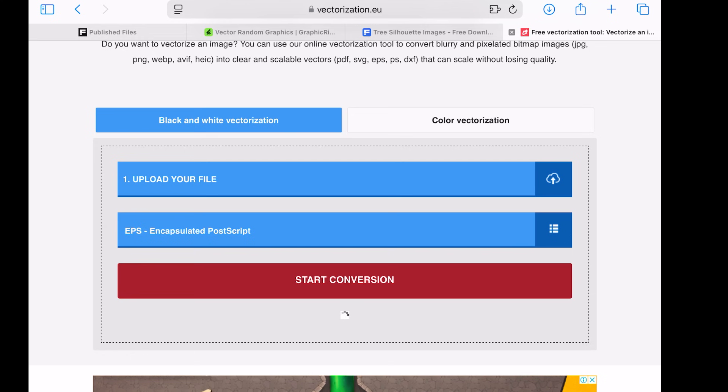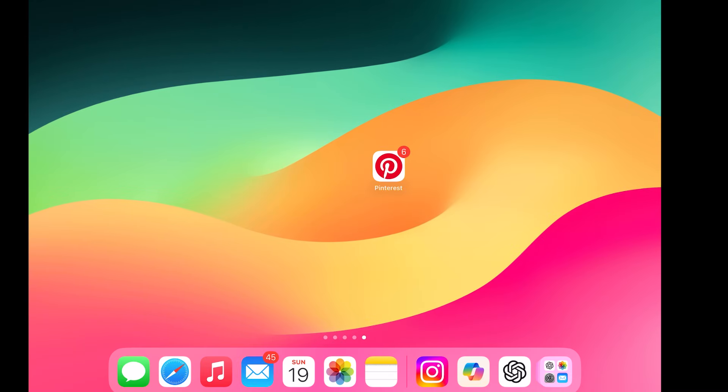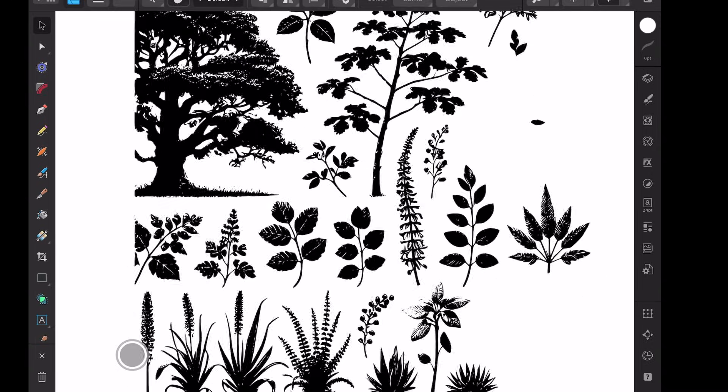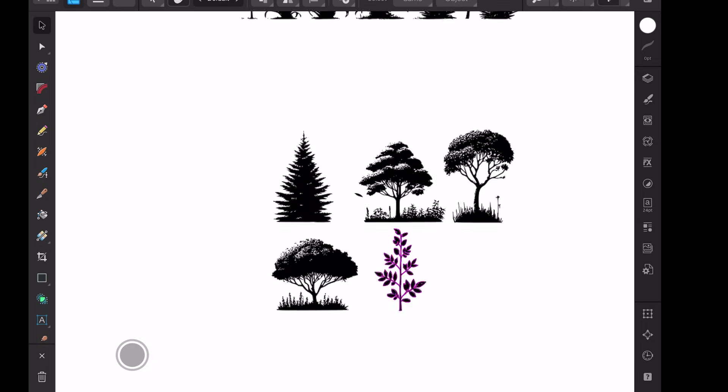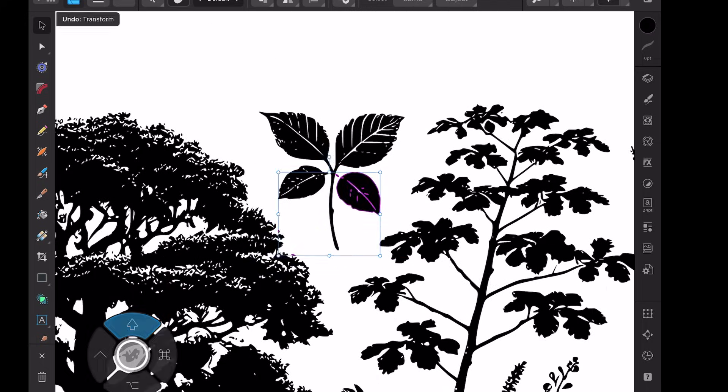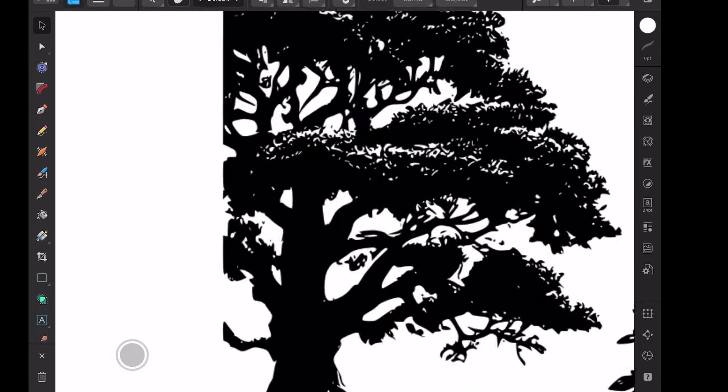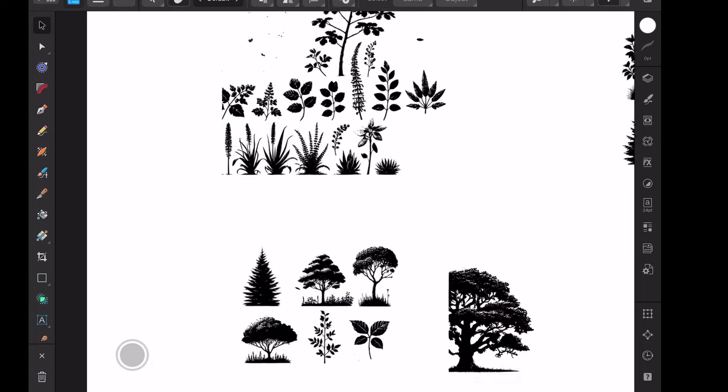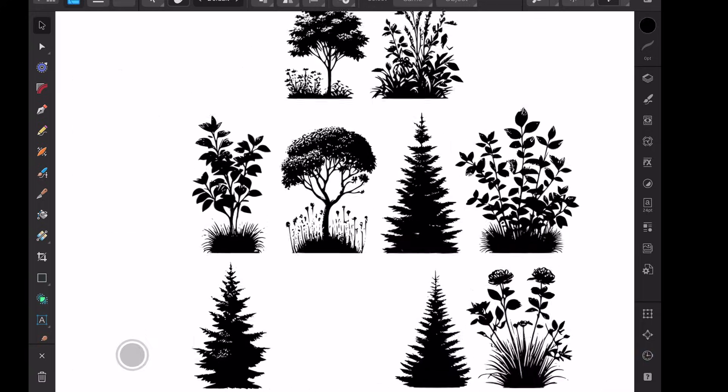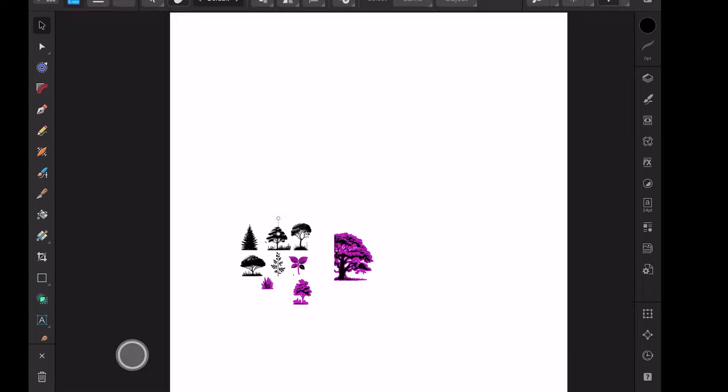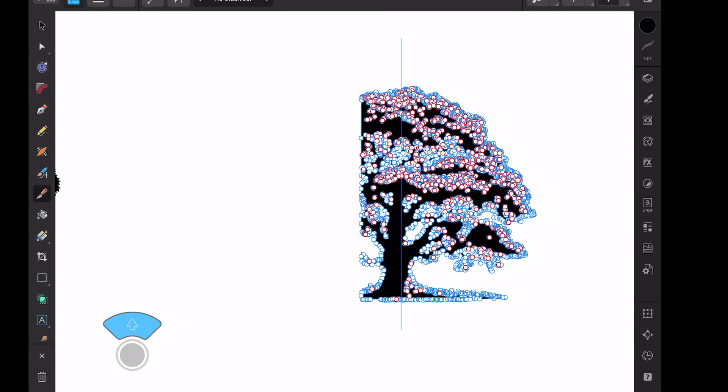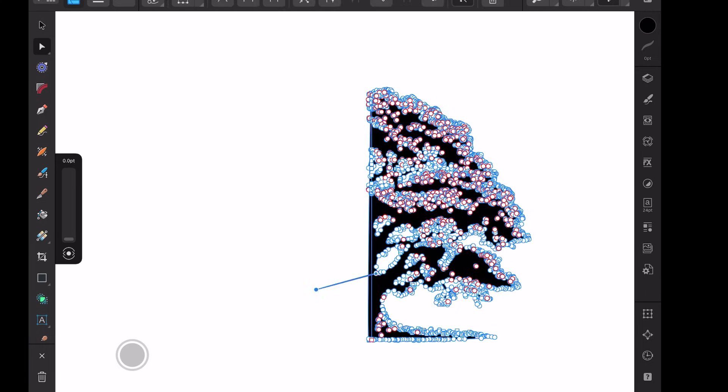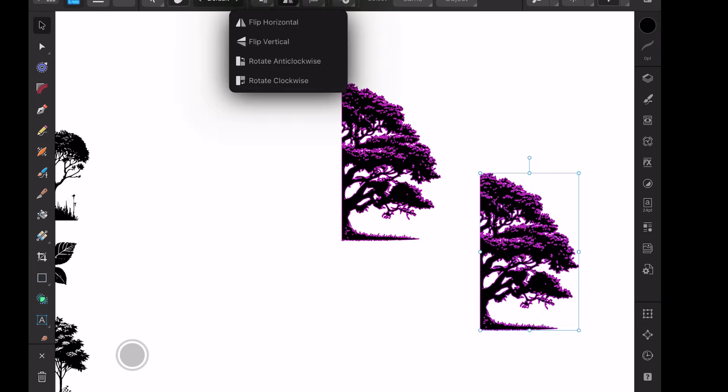Once downloaded, open the vector file in a vector software. For this video, I'm using Affinity Designer 2. This is where your creativity shines. I refined the silhouettes, removed unnecessary elements, made adjustments and rearranged the design as needed.